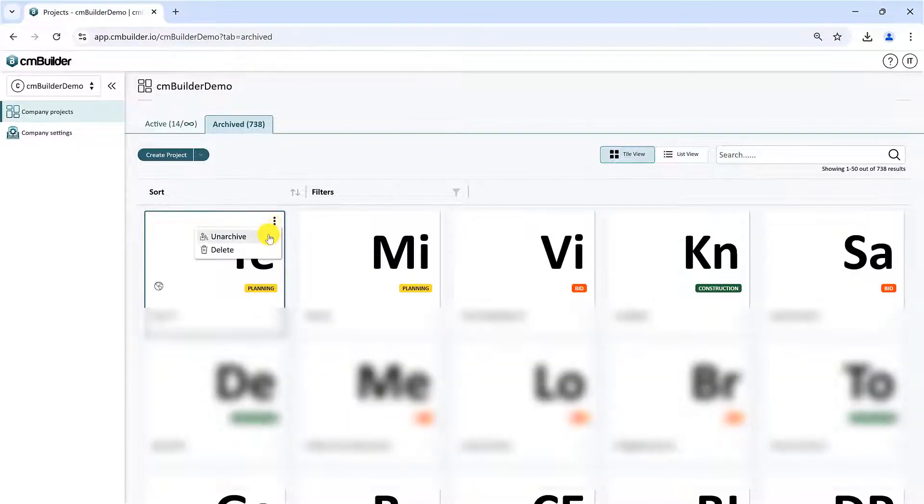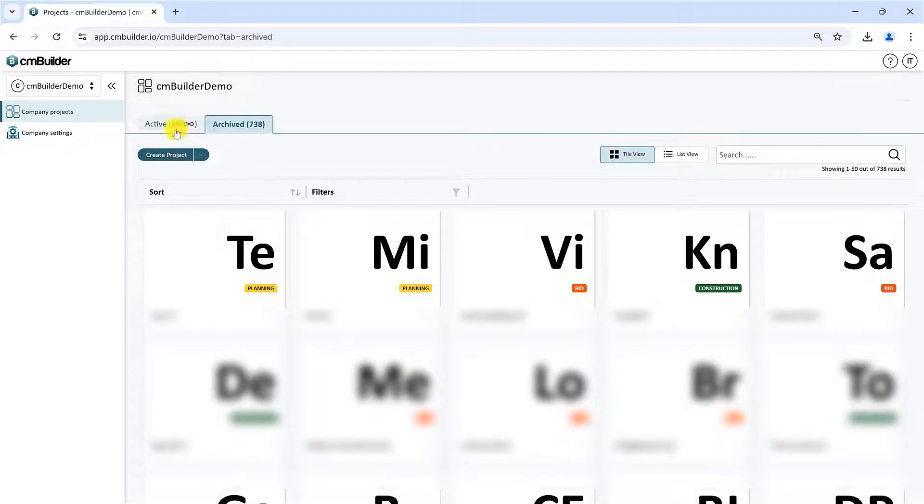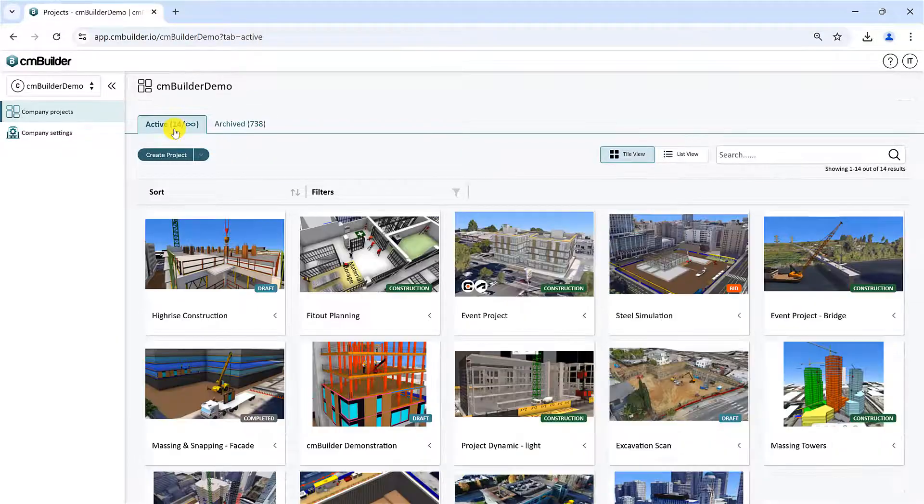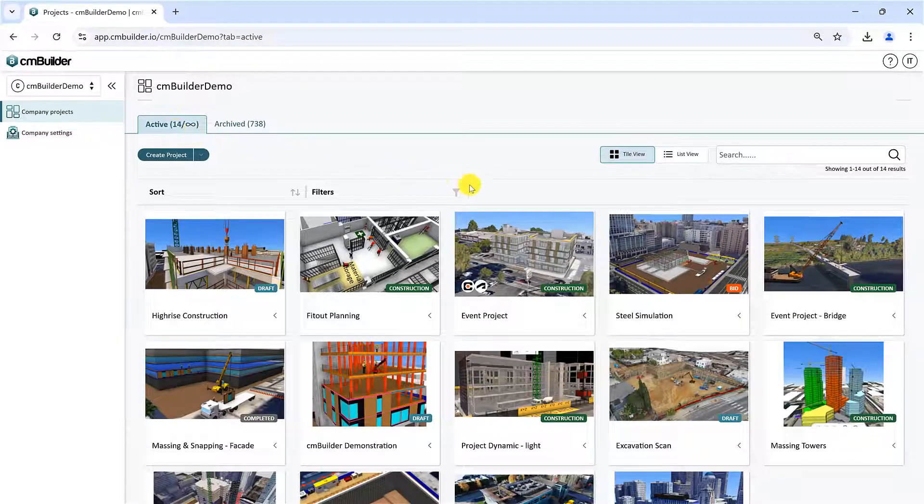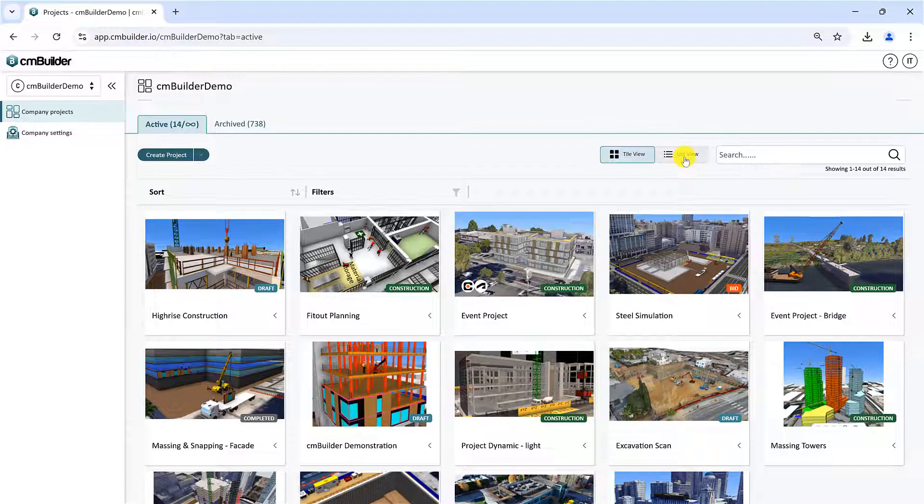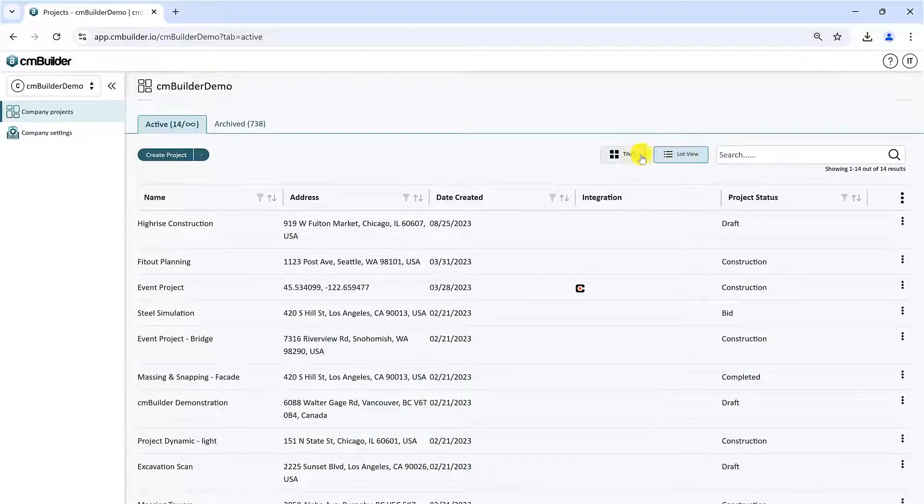Note, this archives or activates a project for everyone on your account. You can also use these buttons to switch between the list view and the current tile view of your projects.